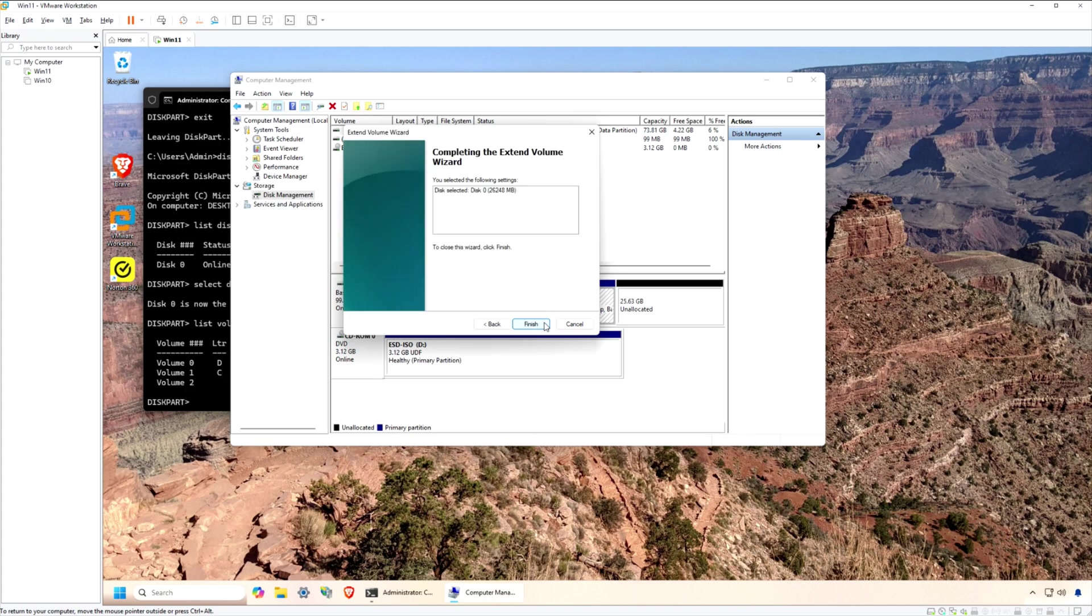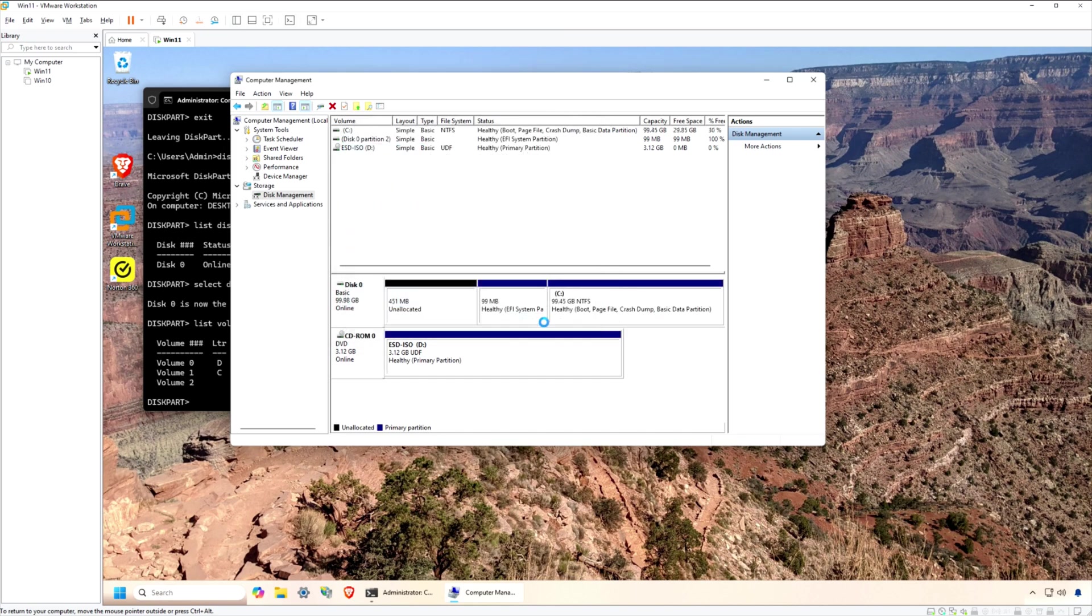Once it completes, you can see the disk space has now been increased with the extra 25GB.